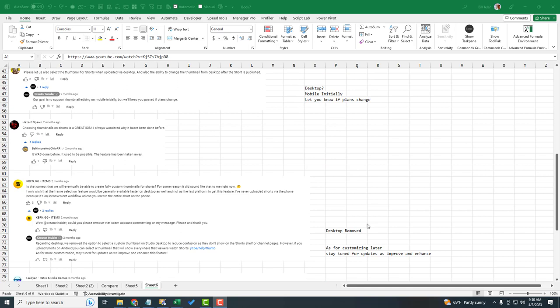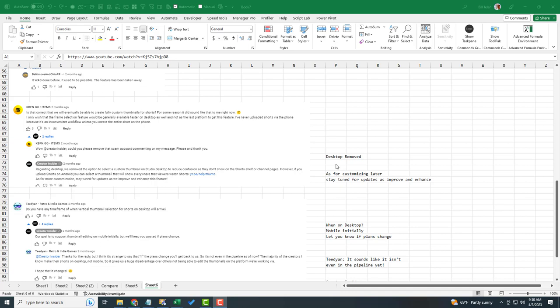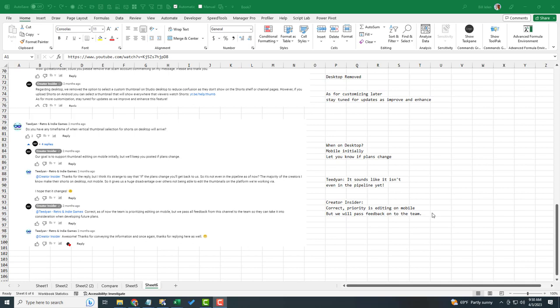Someone said desktop, mobile initially, let you know if the plans change. Someone pointed out that it had been on desktop. It was removed and they said, well, yeah, that's because it wasn't showing up on the shelf. As far as customizing later, they do say stay tuned for updates. So that makes it sound like maybe or choose a different frame after it's been uploaded. That would be really good.